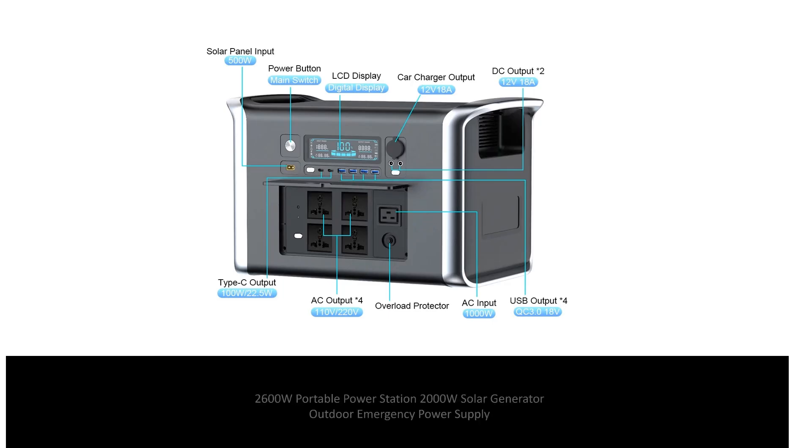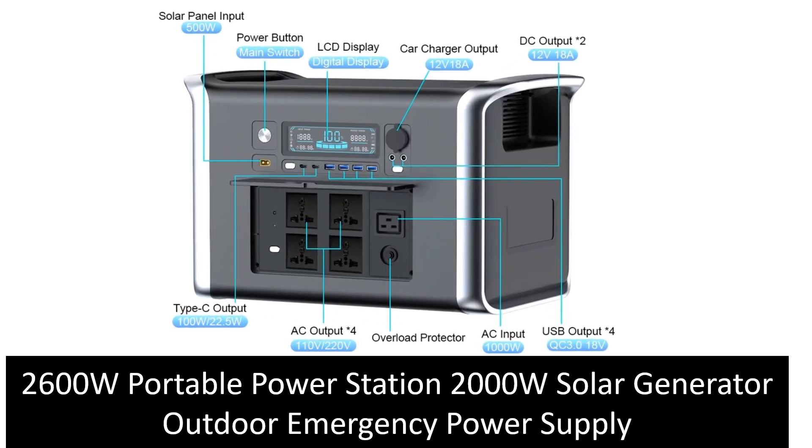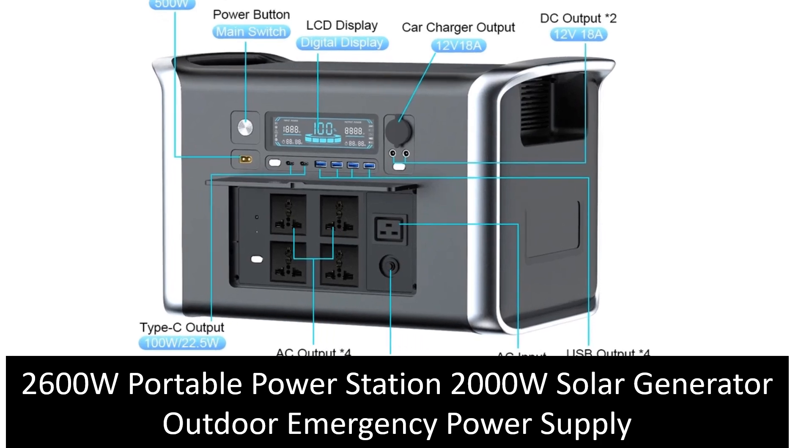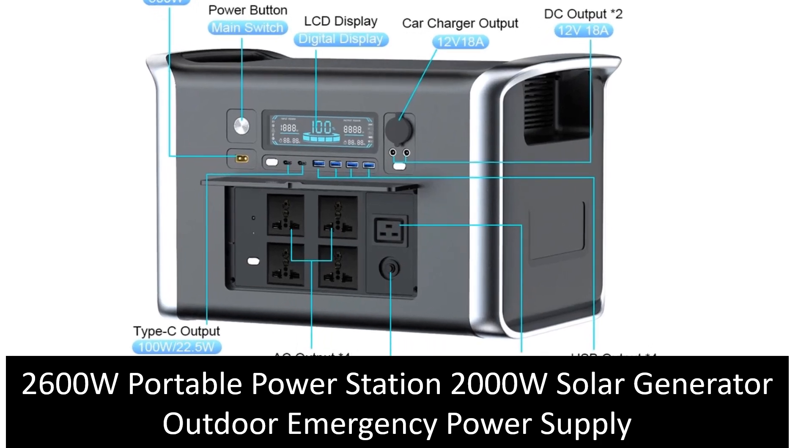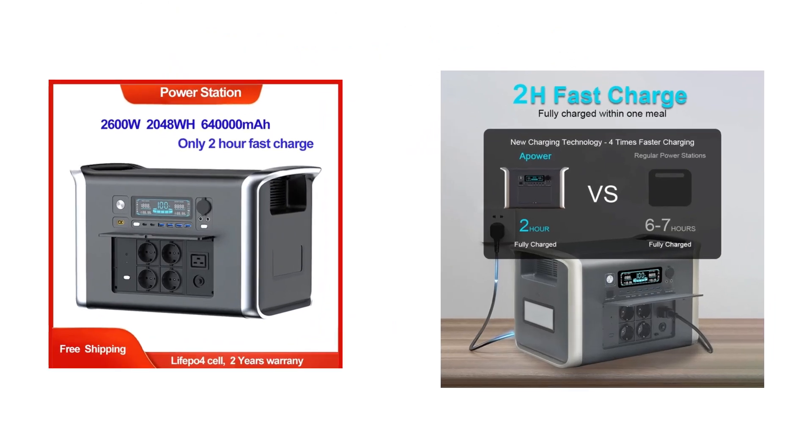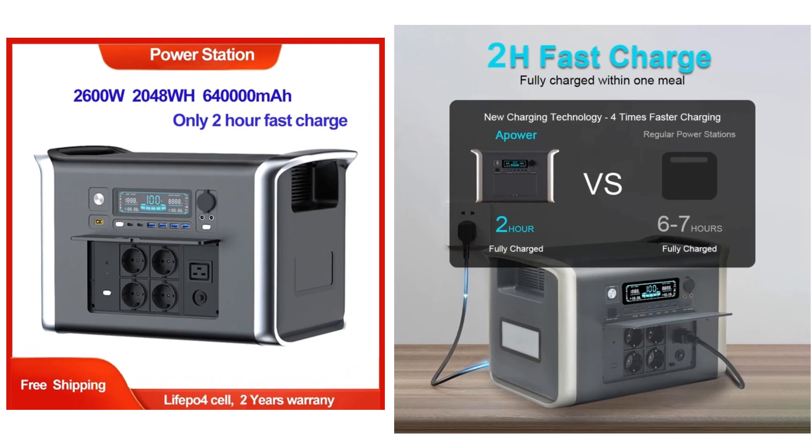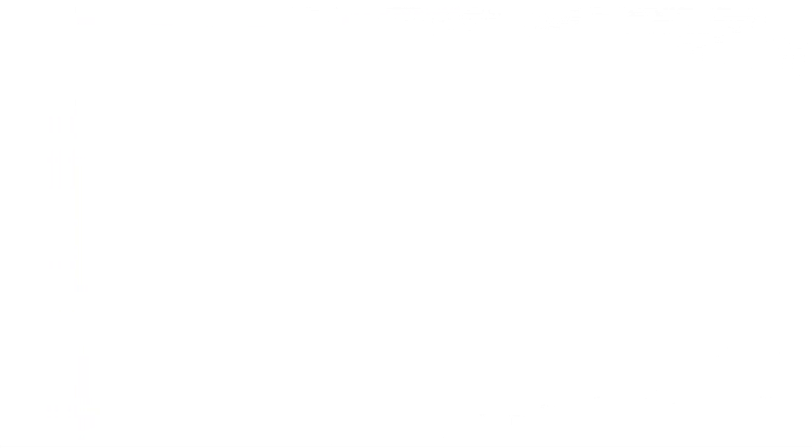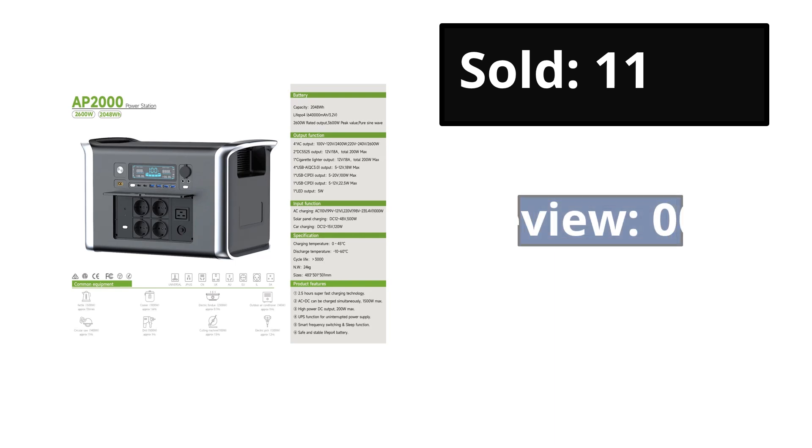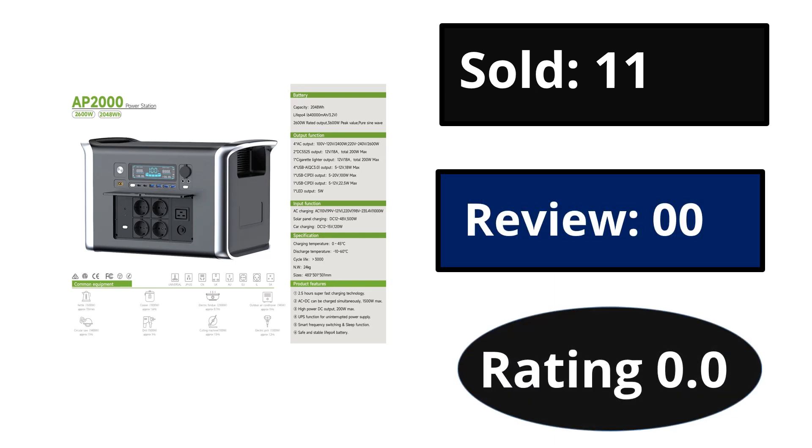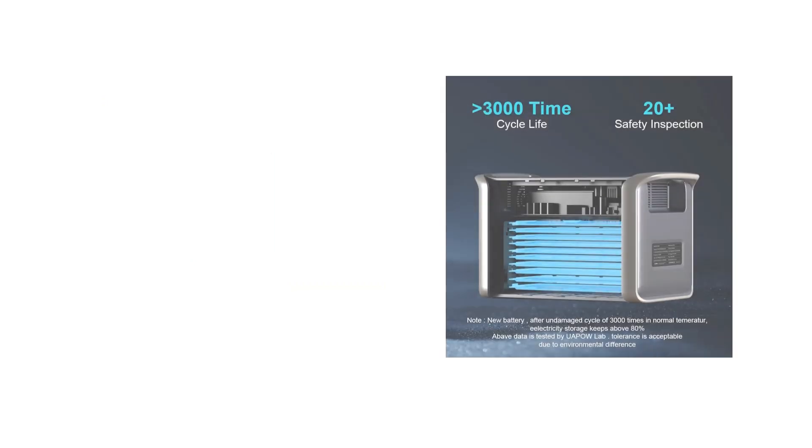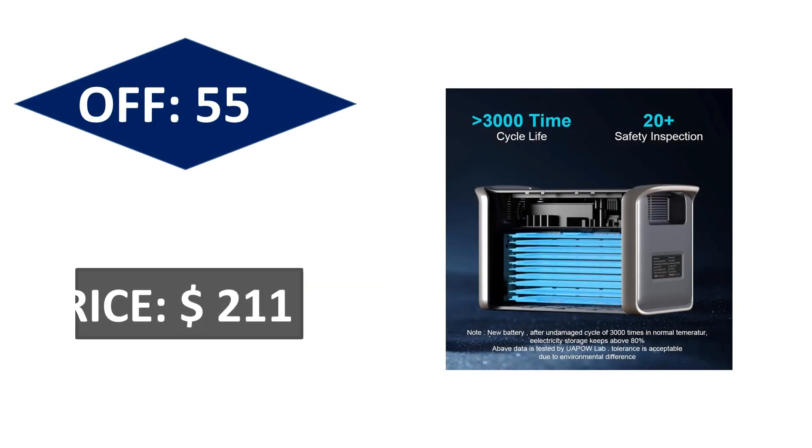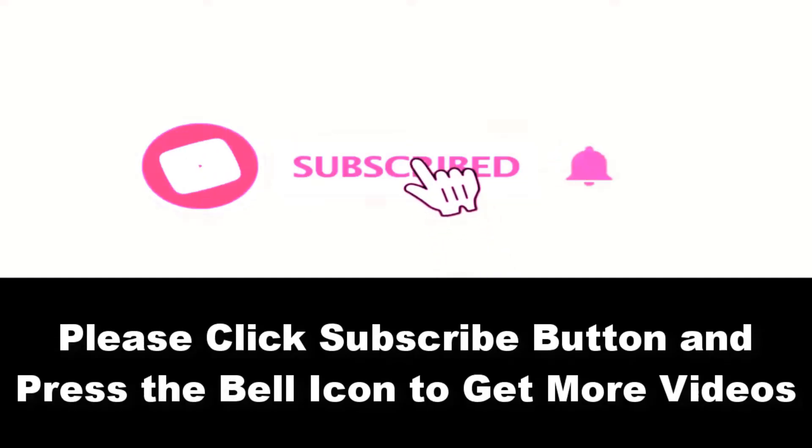At number 5. Sold reviews rating. Extra percent off price. Price can be changed at any time. Please subscribe our channel and press the bell icon to get more videos.